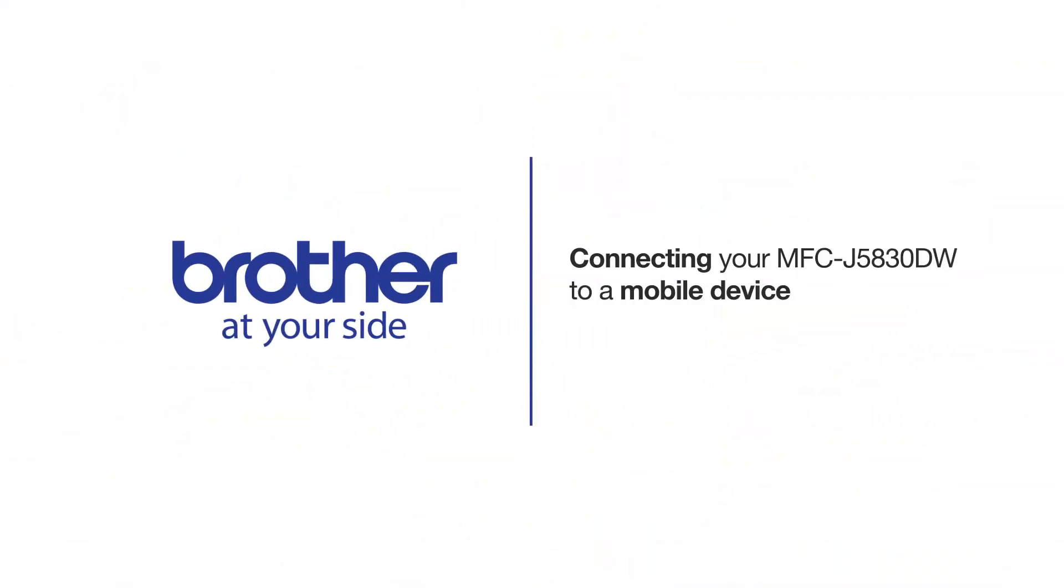Welcome! Today we're going to learn how to connect your MFC-J5830DW to a mobile device using Wi-Fi Direct.